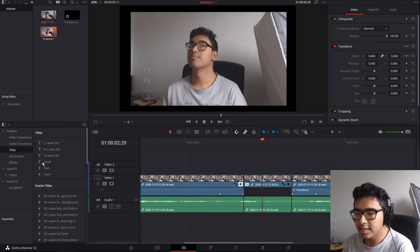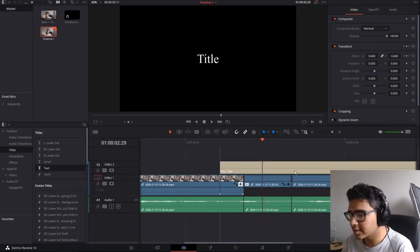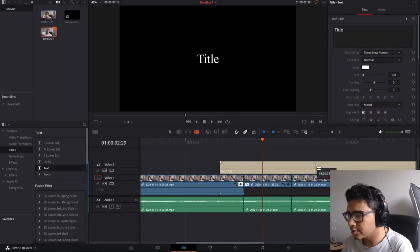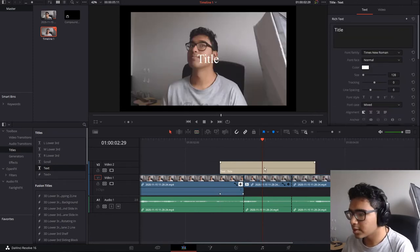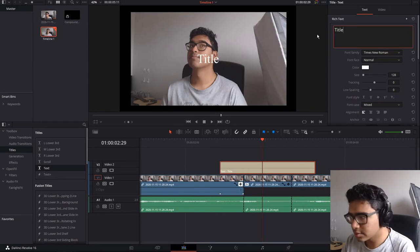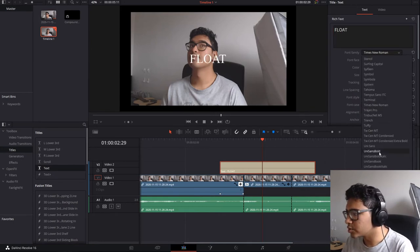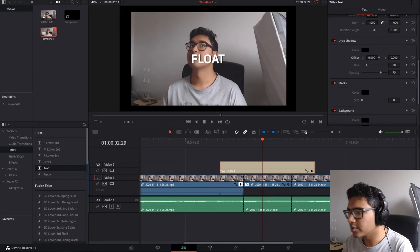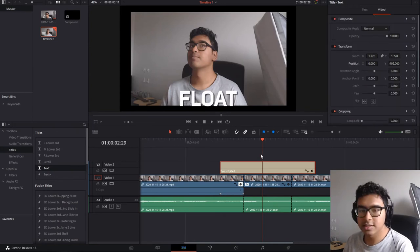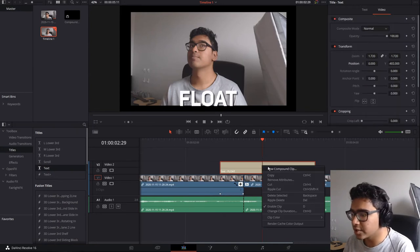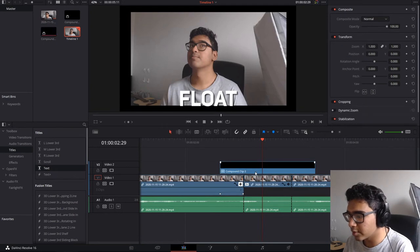So if I go to titles on the left, drag in a text and then use the blade tool to isolate that. I'll just say float. Choose a font. Give that a bit of a drop shadow. And to apply this effect on a text, you need to right click and then form a new compound clip.